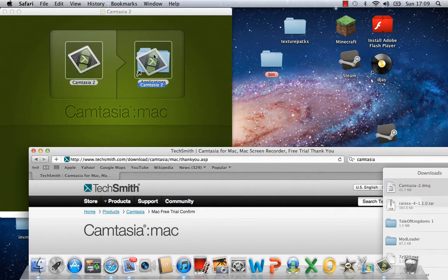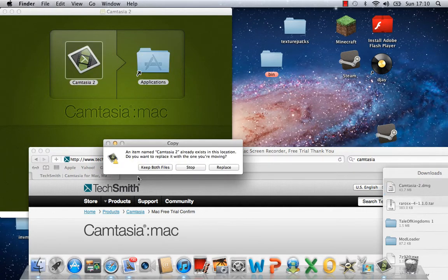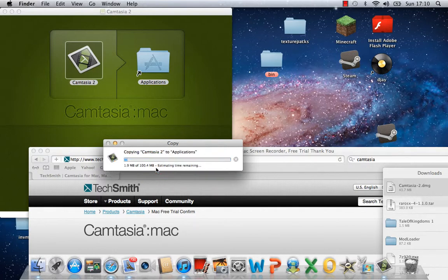So just drag and drop Camtasia 2 to your applications. I already have this one of course because I've downloaded it, so keep both files. Let it just download.